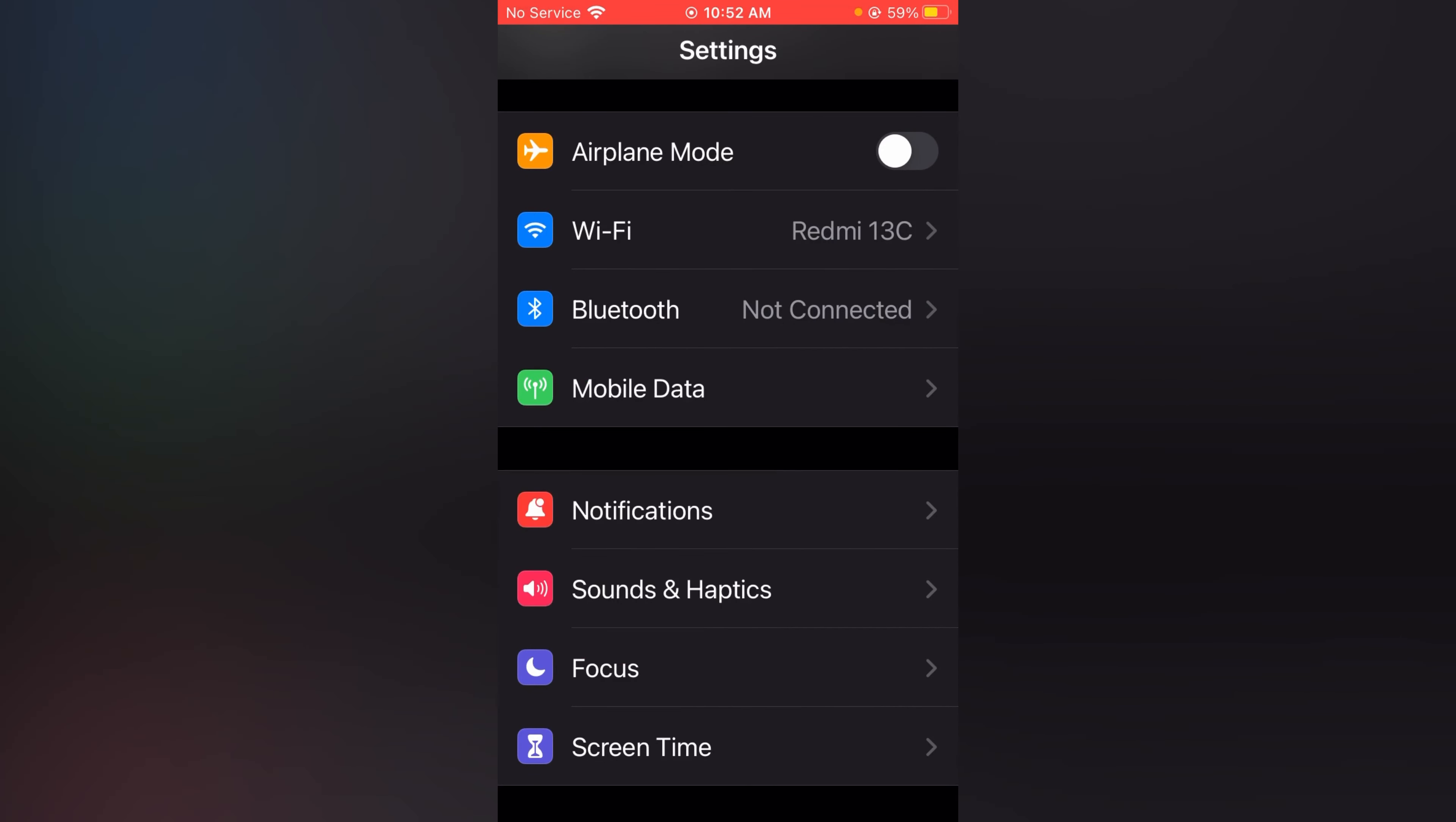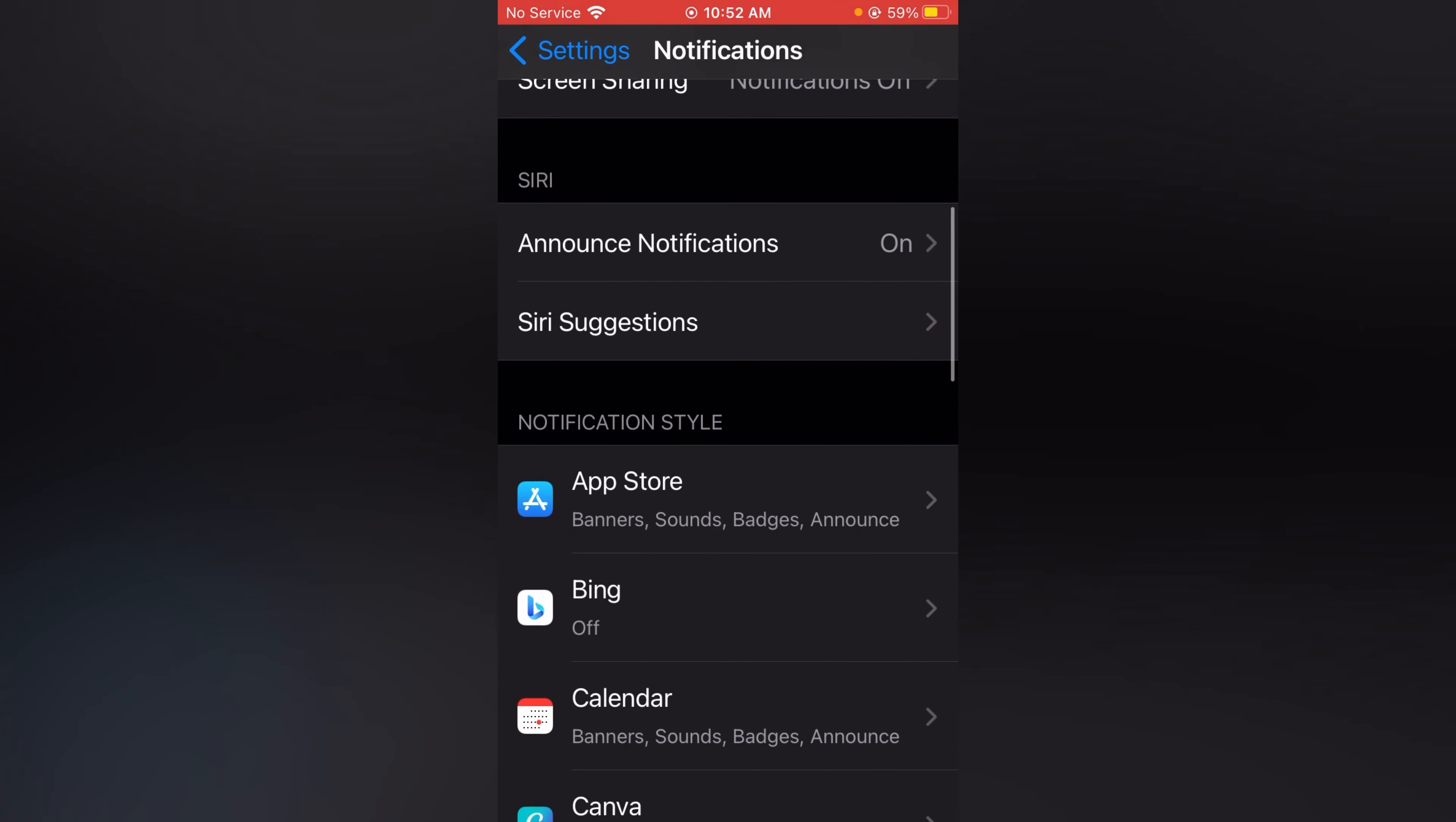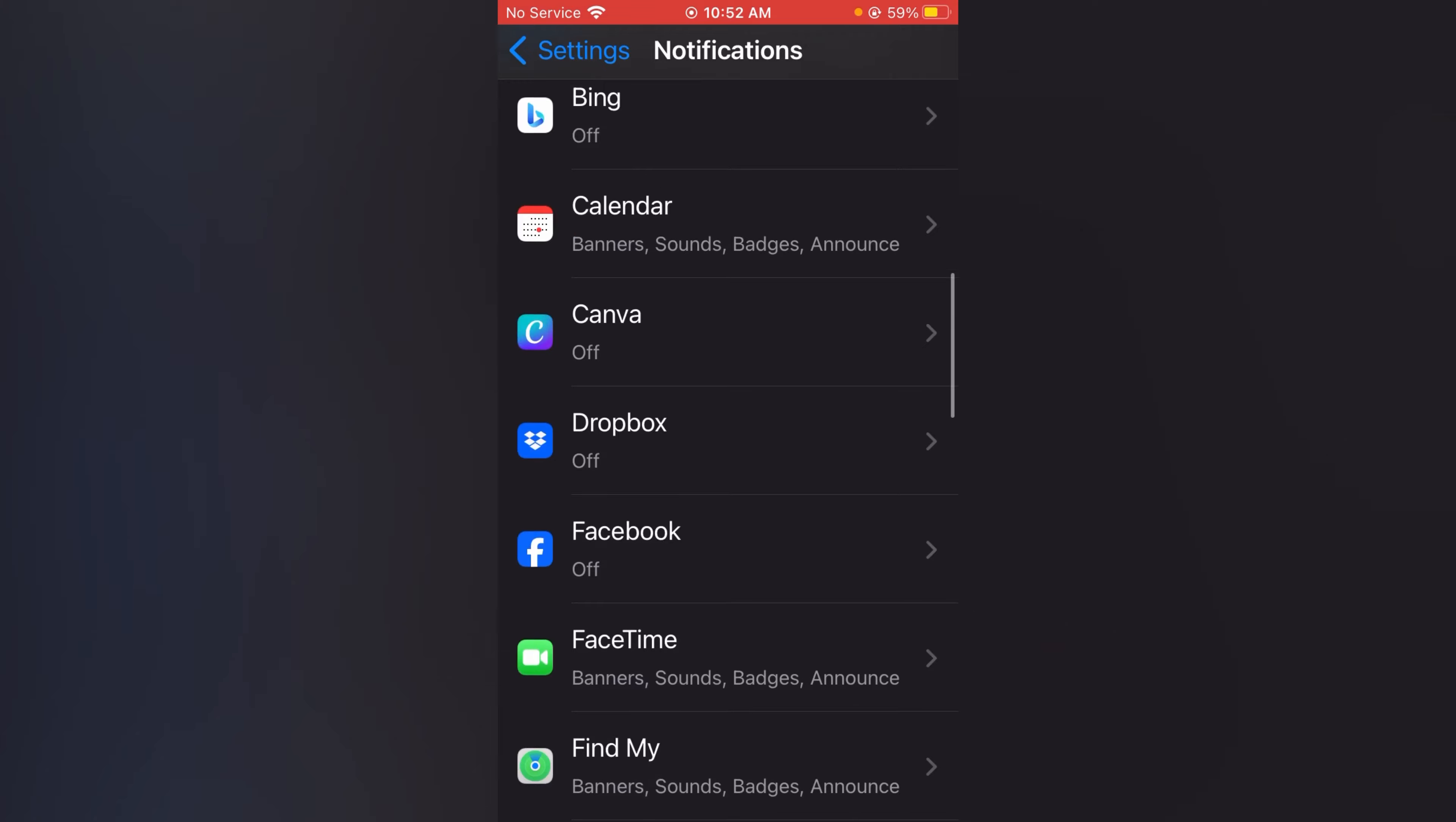Tap on Notifications. Now scroll down to the bottom where you can see all your installed apps.